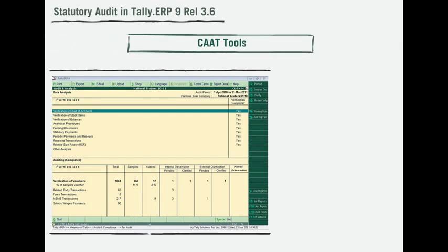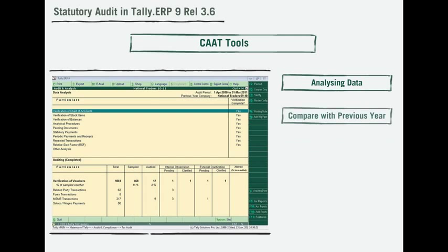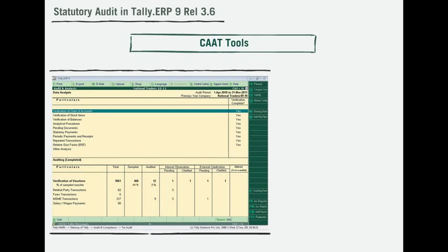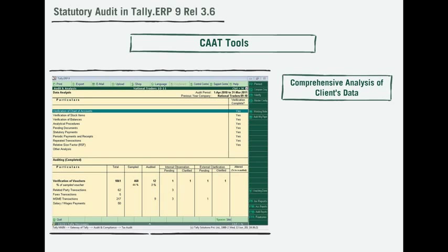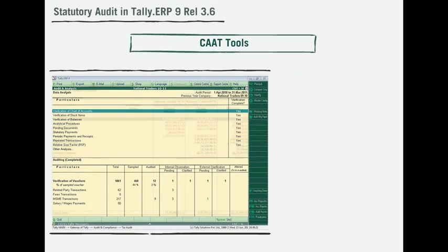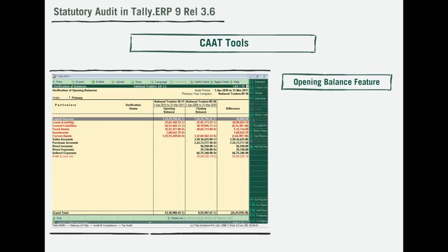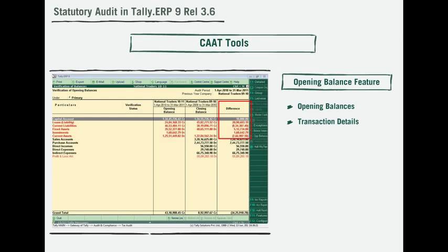Data analysis is an extremely critical task while auditing. Tally ERP 9 offers various analyses using CAT tools which assist the auditor in analyzing data, comparing with the previous year, and highlighting exceptions to help define the scope of audit. The CAT tool in Release 3.6 helps in comprehensive analysis of client's data. For example, the verification of opening balance feature will assist the auditor to check the difference in opening balances and transaction details by highlighting the exceptions.